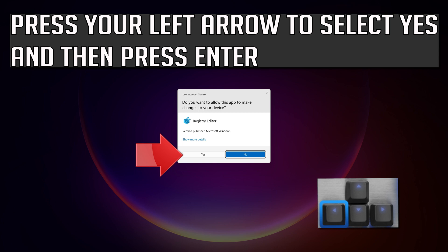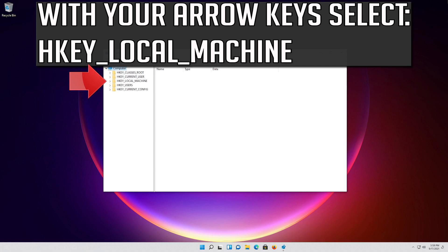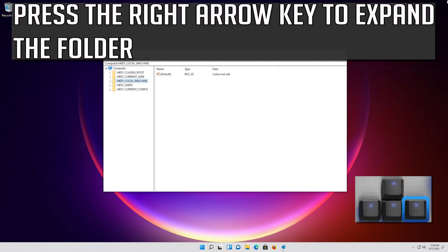Press your left arrow to select Yes and then press Enter. With your arrow key, select HKEY_LOCAL_MACHINE. Press the right arrow key to expand the folder.